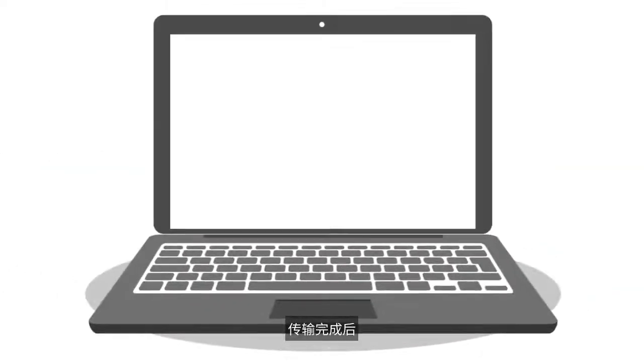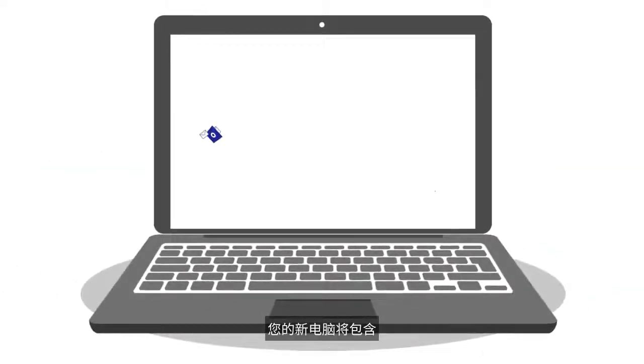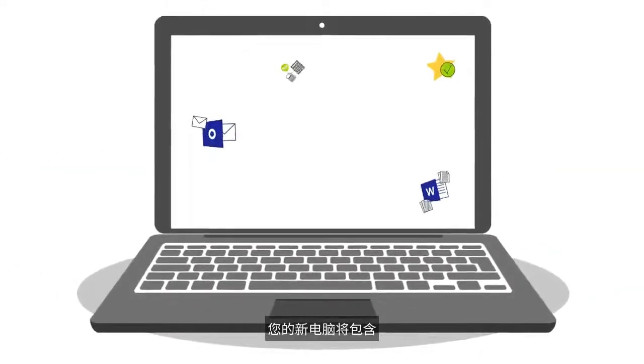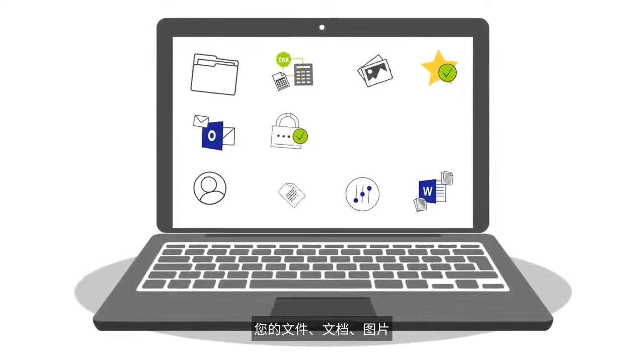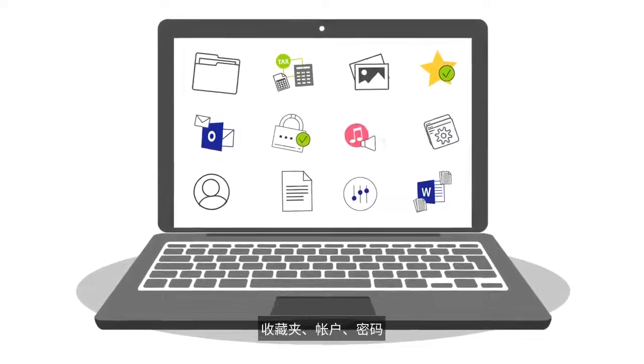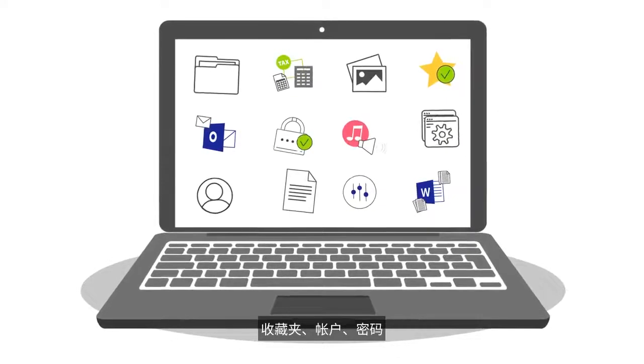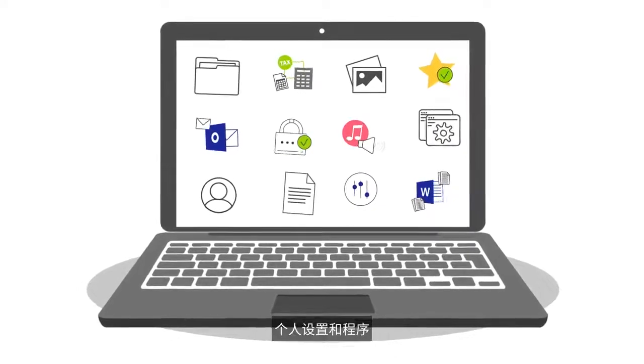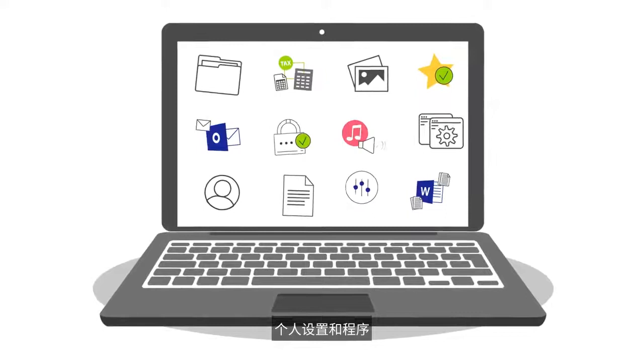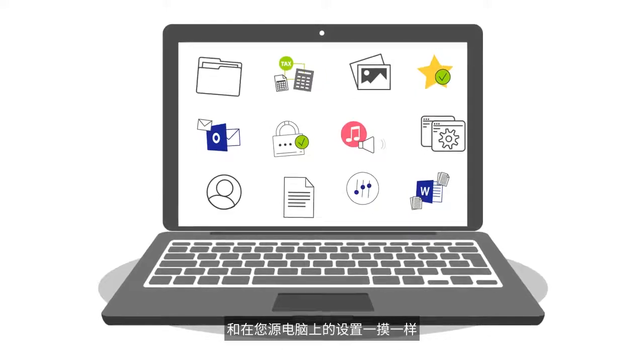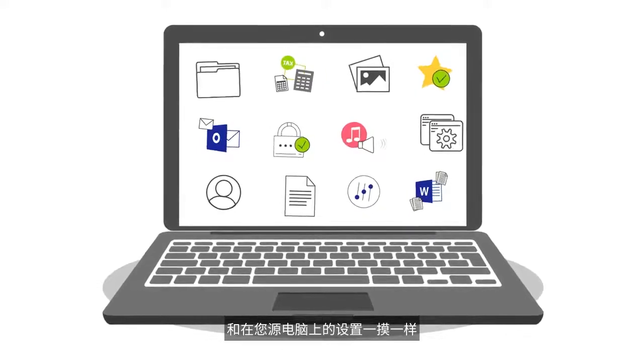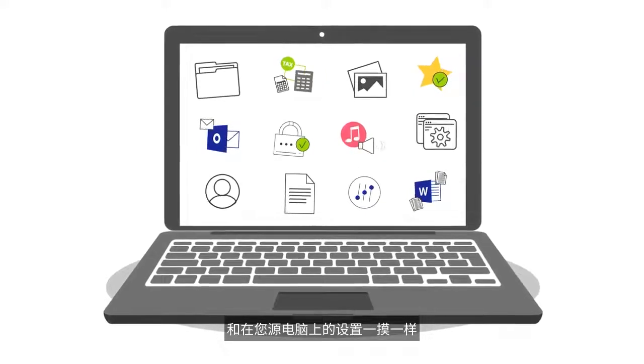Once the transfer is done, your new computer will have all of your files, your documents, pictures, favorites, accounts, passwords, personal settings, and programs all set up just like on the old PC.